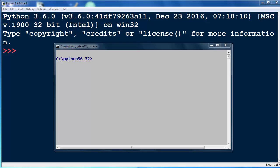In this video we are going to talk about command line arguments in Python. When you want to run a program from a terminal window, sometimes you want to provide additional options for your program, and you can provide these options by using command line arguments. In Python you can make a program that you can run with additional command line arguments.